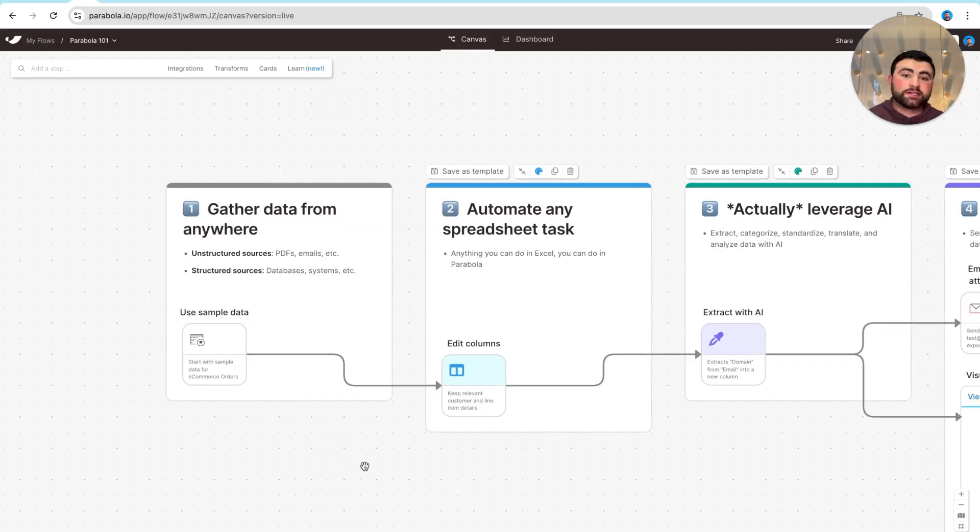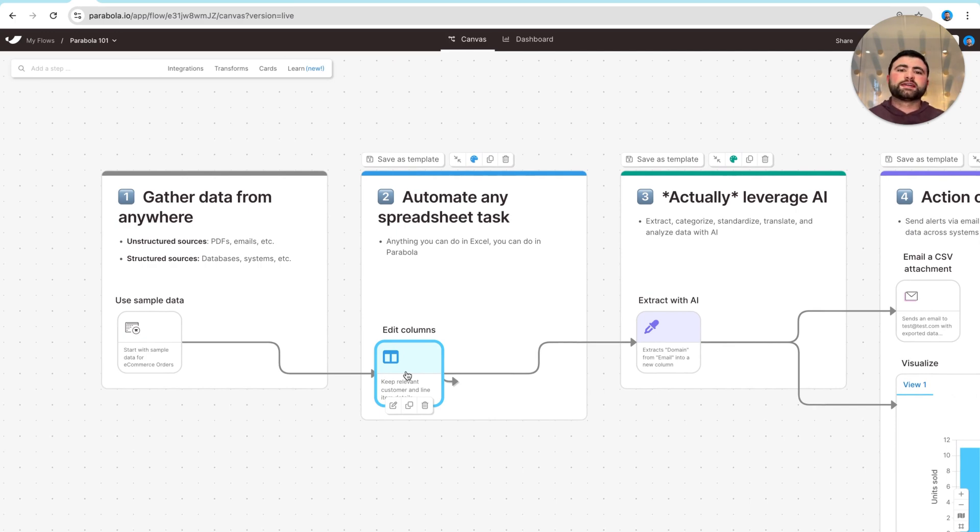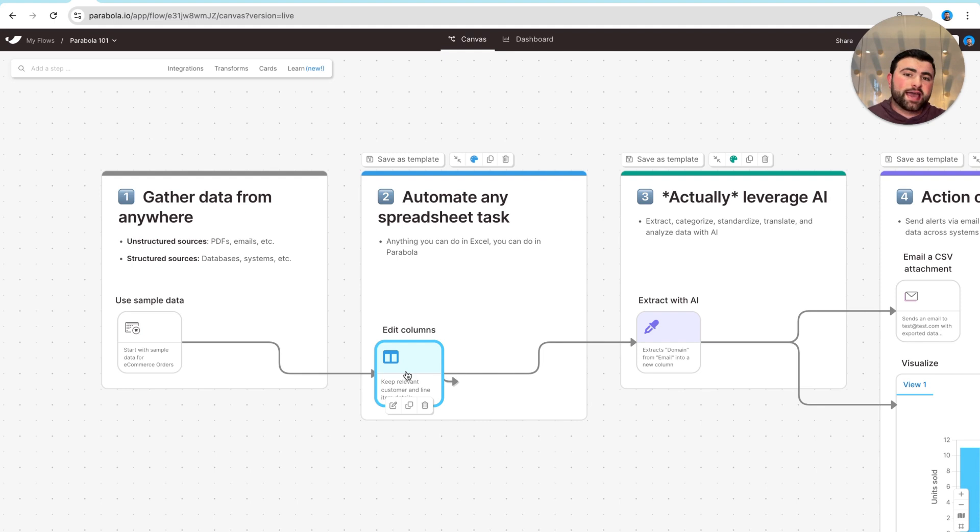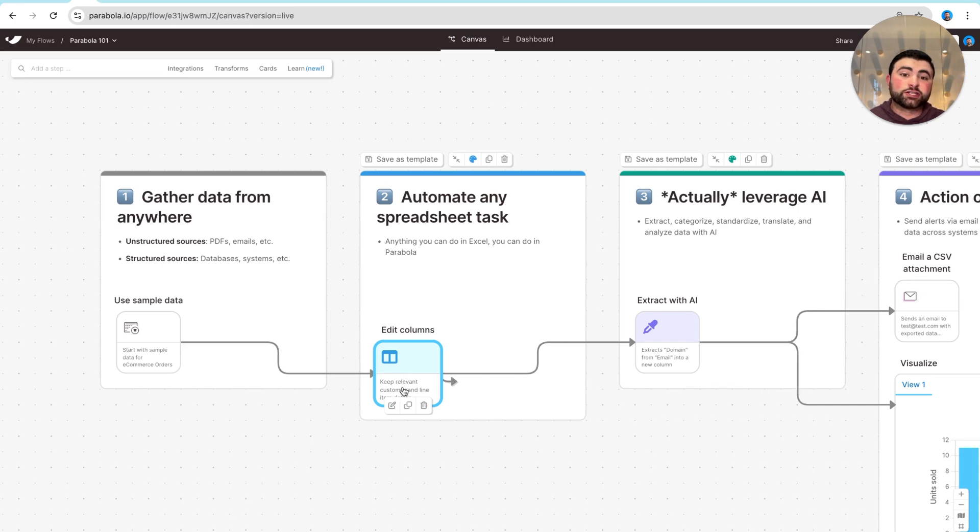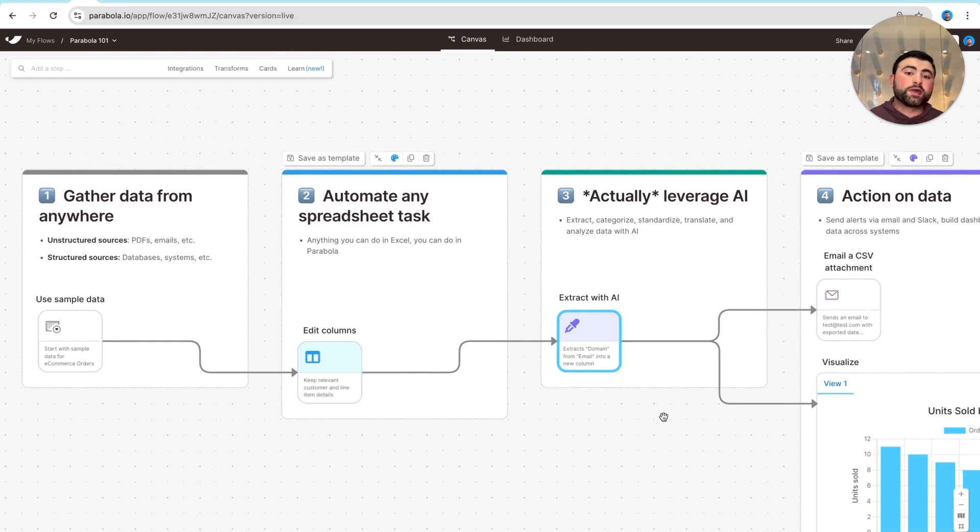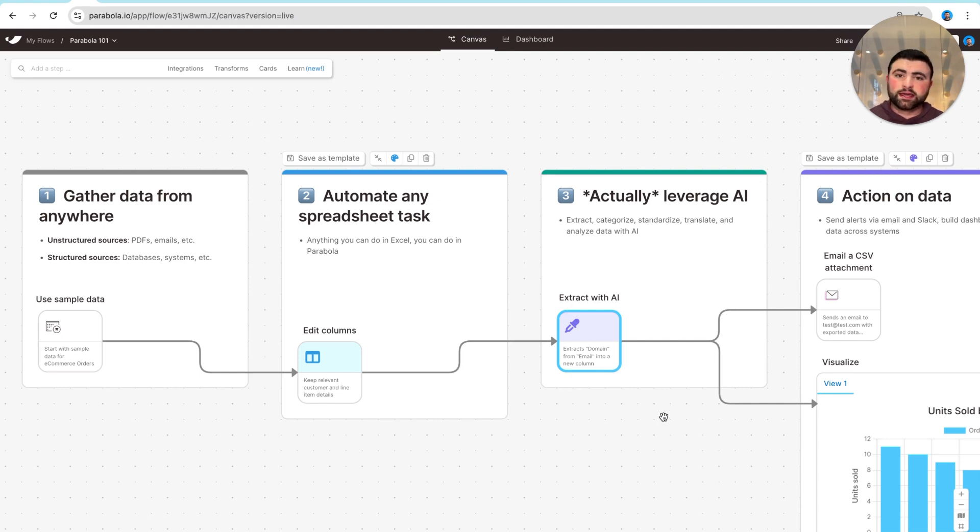Now, once we've actually gathered data from all those different sources, the next thing we do in Parabola are applied data transformation steps to really clean, apply math calculations, if-else logic, really anything you do in your spreadsheets to make sure that data is ready for us to eventually export to those final sources with the added benefit of being able to actually integrate AI into your step-by-step process. In Parabola, we have AI steps that are tailored for working with large data sets to do things like standardize values, extract text, categorize information, all leveraging leading AI models.